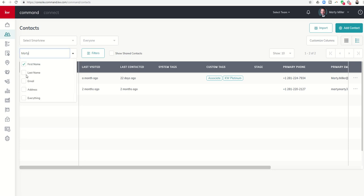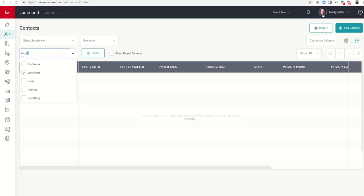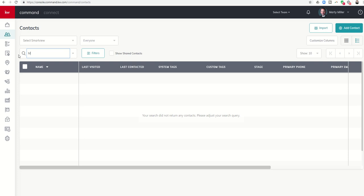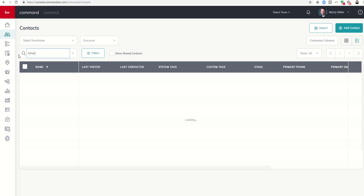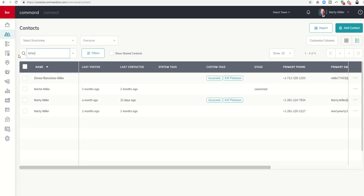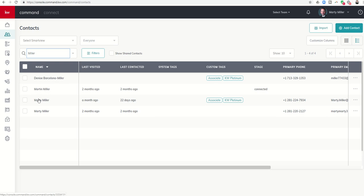Now if I wanted to search my database to see if there's anyone else with the last name of Miller in my database, I could do that and sure enough here's Denise Barcelona Miller, another agent in our market center that has the same last name. I have myself in as Martin Miller and Marty Miller so you can see all the contacts that have Miller in here as well.